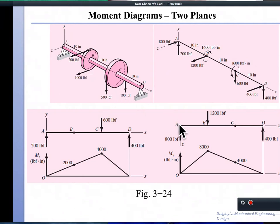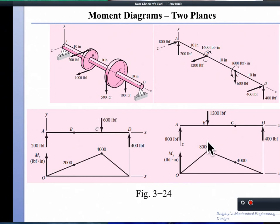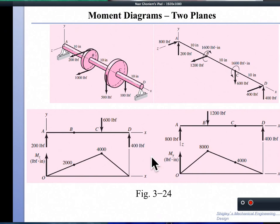Similarly, taking moments about A and D for the xz plane with the 1200-pound load gives a different direction for the moment. The moment of the 1200-pound force rotates about the y-axis, making it an My-type moment, while the moment of the 600-pound force rotates about the z-axis, making it an Mz-type moment — completely different directions. The reactions in this plane are 800 and 400 pound-force.